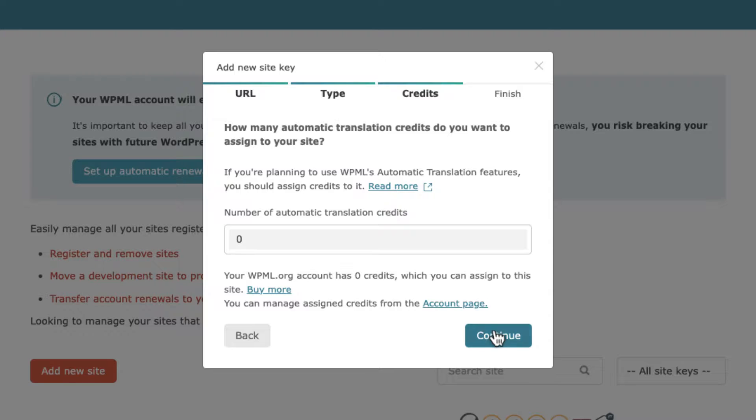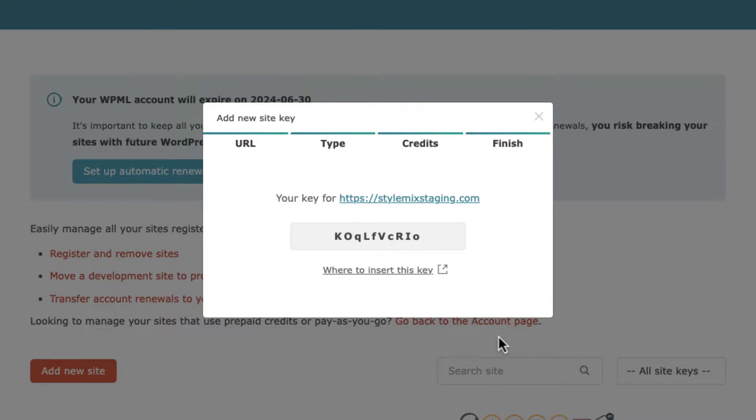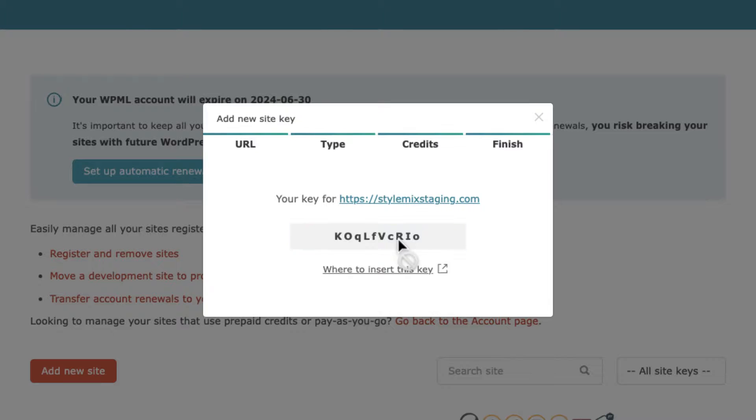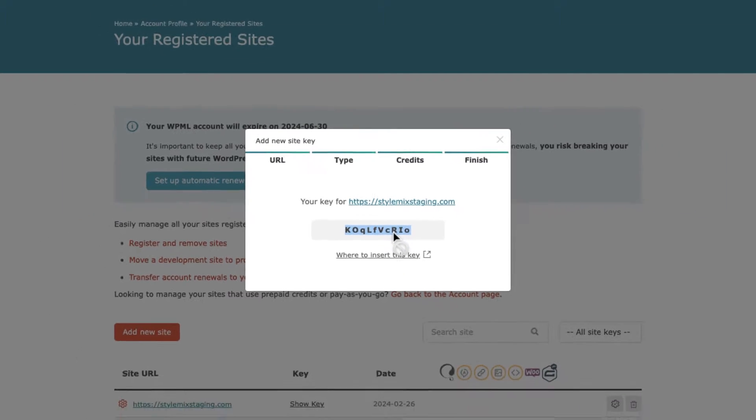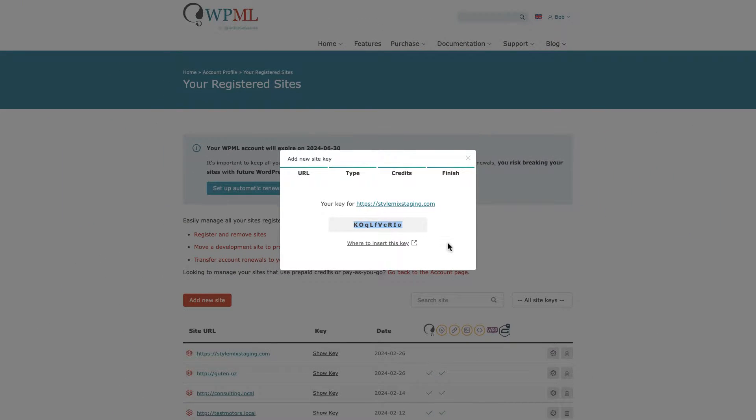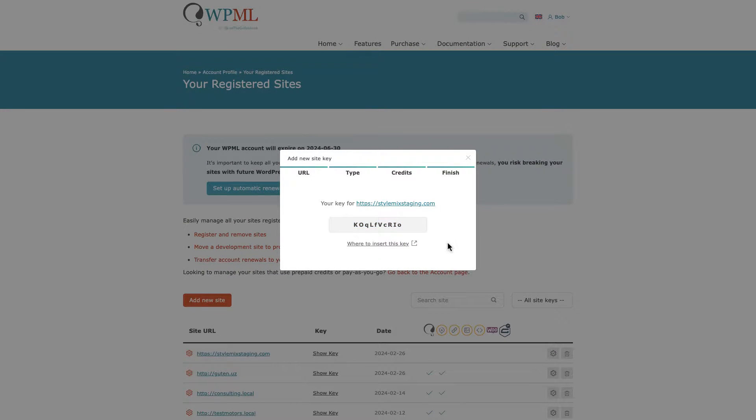But in my case, I will show you manual translation so we don't need any credits to assign. Next, the most important part. Copy the special key that will be used to activate the plugins only on this website. For other websites it will be different.